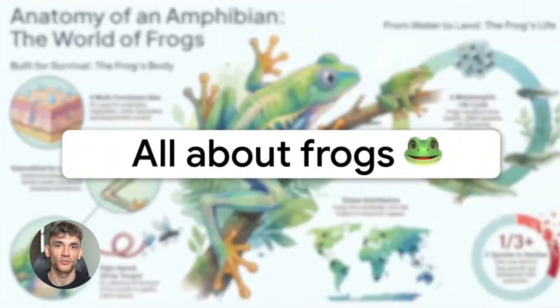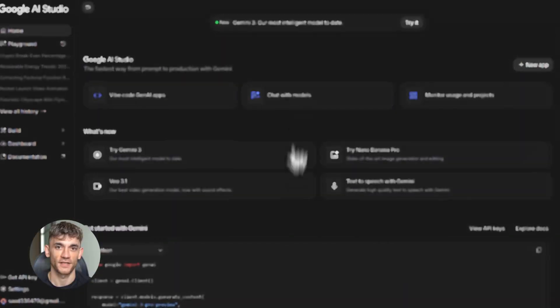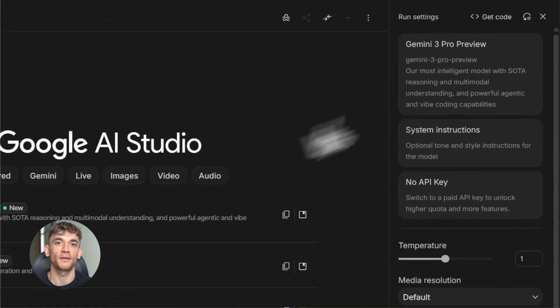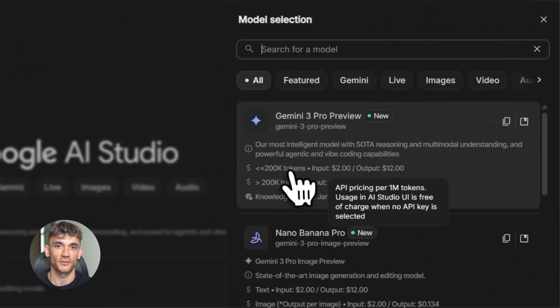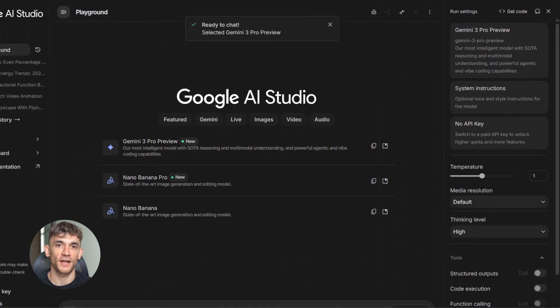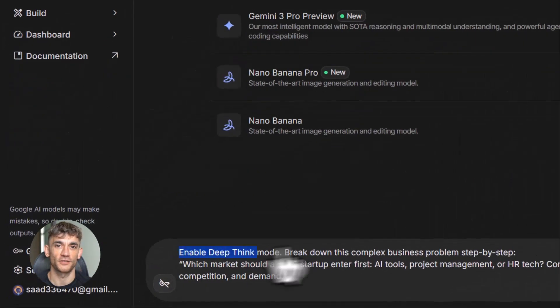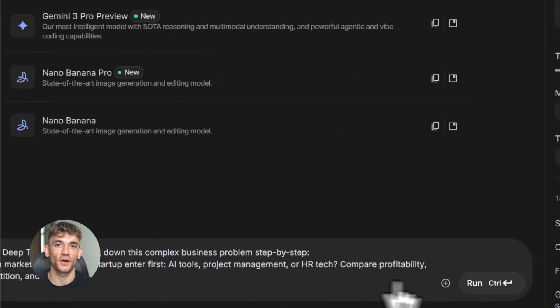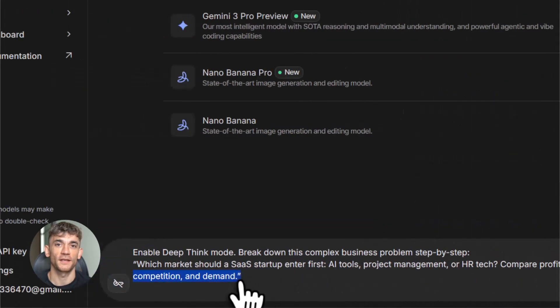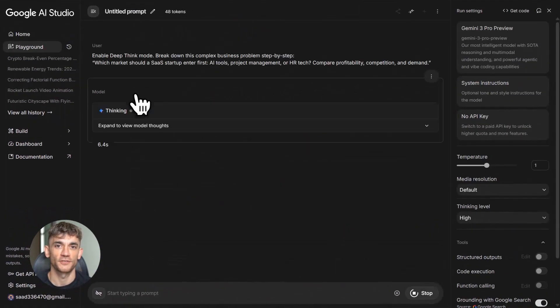Every one of these tools is available right now. You don't need to wait. You don't need special access. You can start using them today. And here's what I want you to think about. Each of these models is designed for different things.